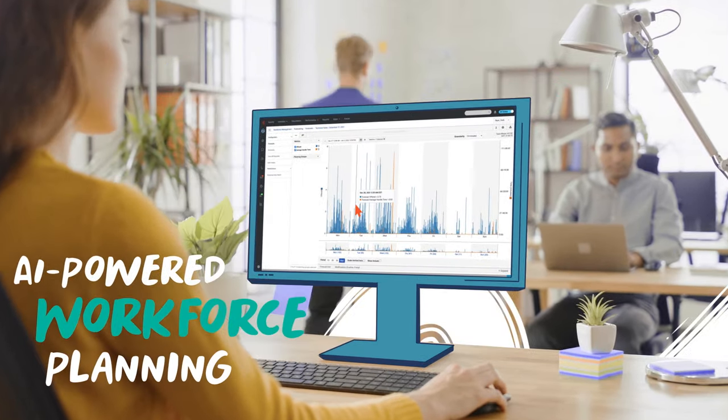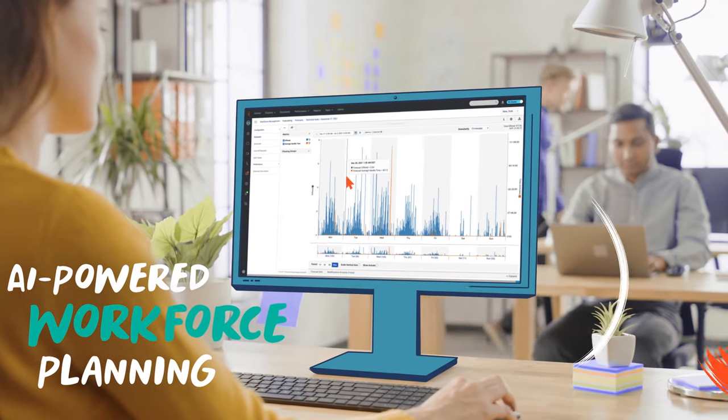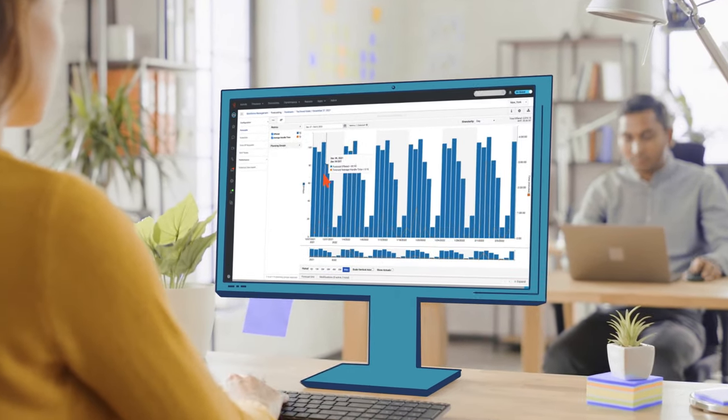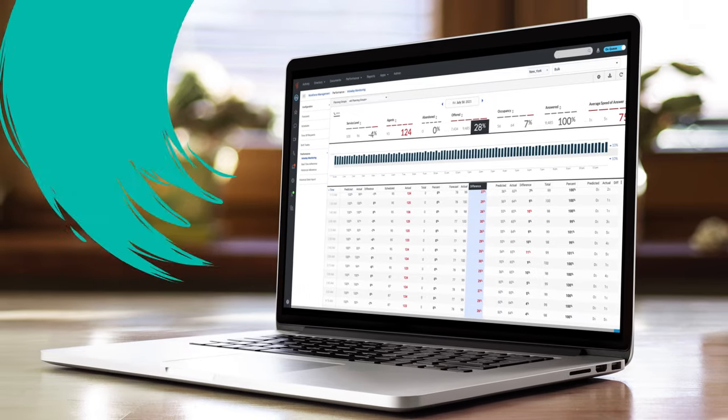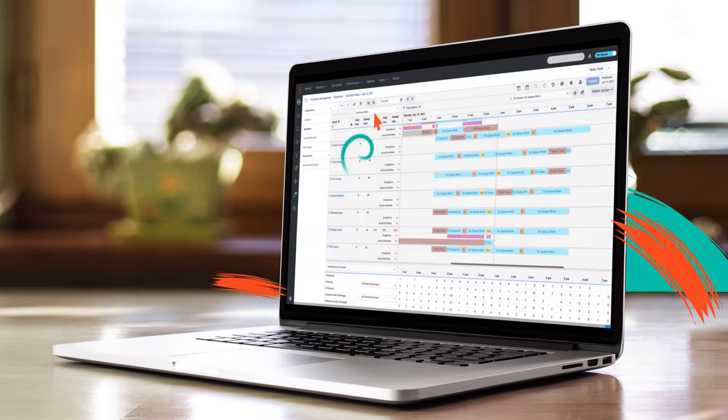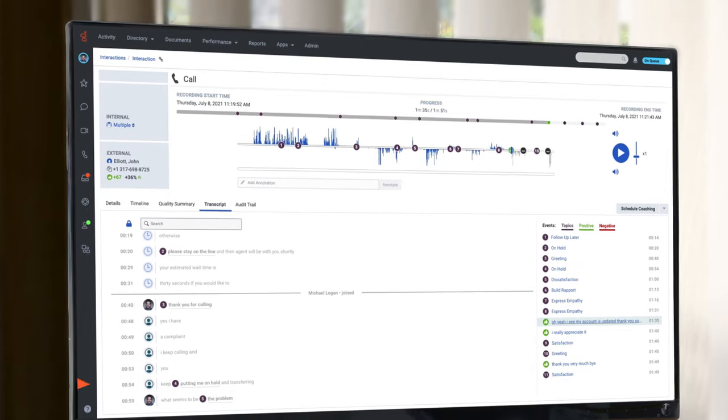AI-powered workforce planning generates forecasts with superior accuracy up to two years out. And your planners can build schedules fast and adjust them easily when things change.